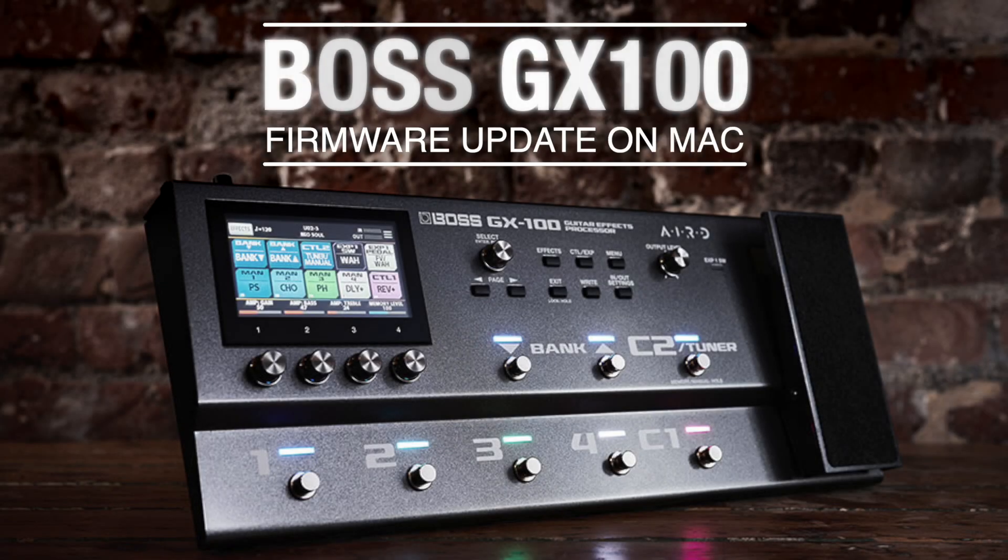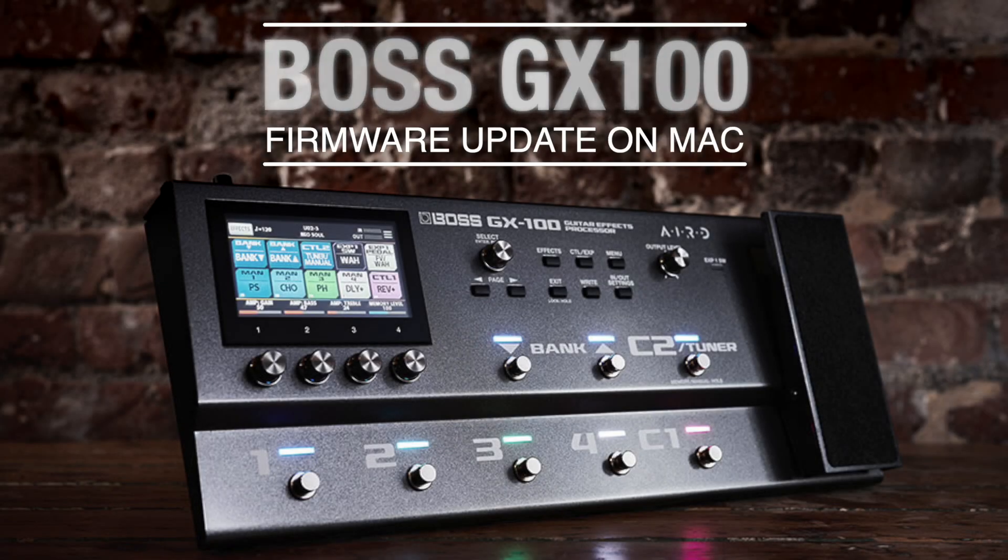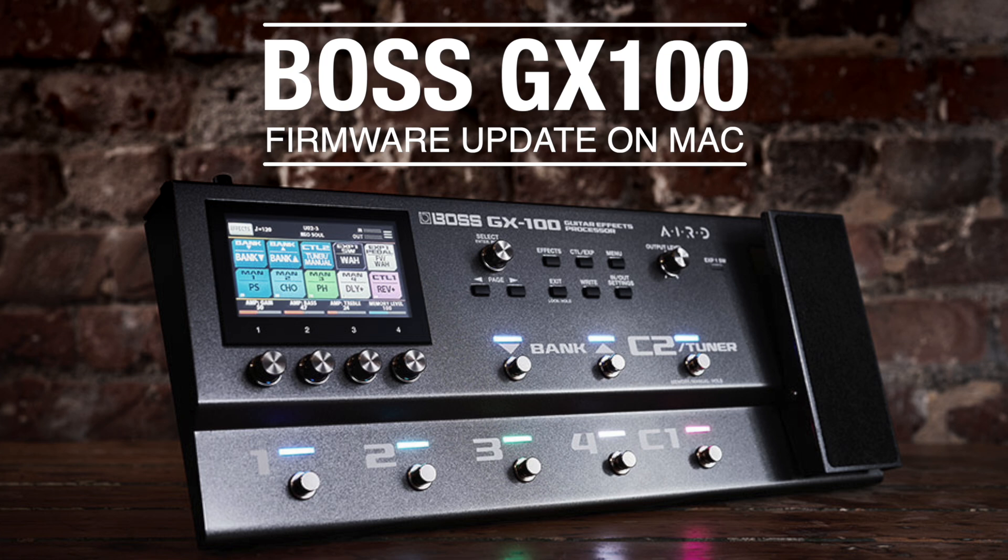Hi guys, just a quick video today on how to update the firmware on your BOSS GX100.